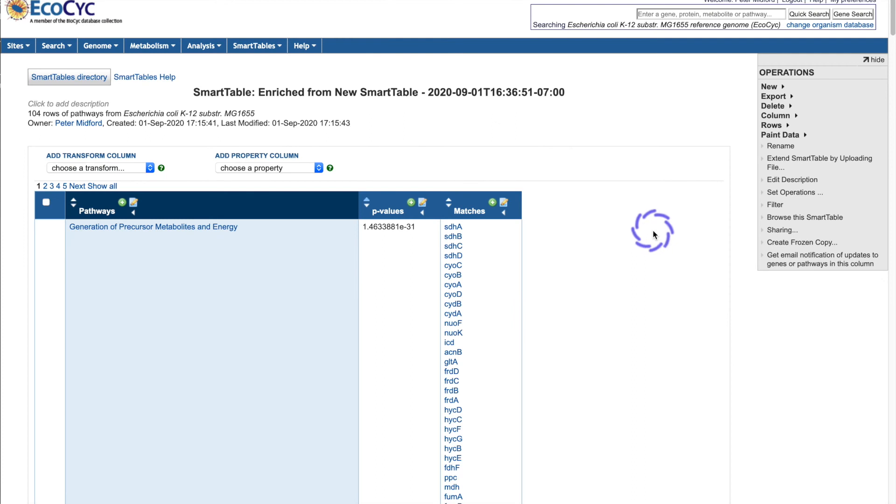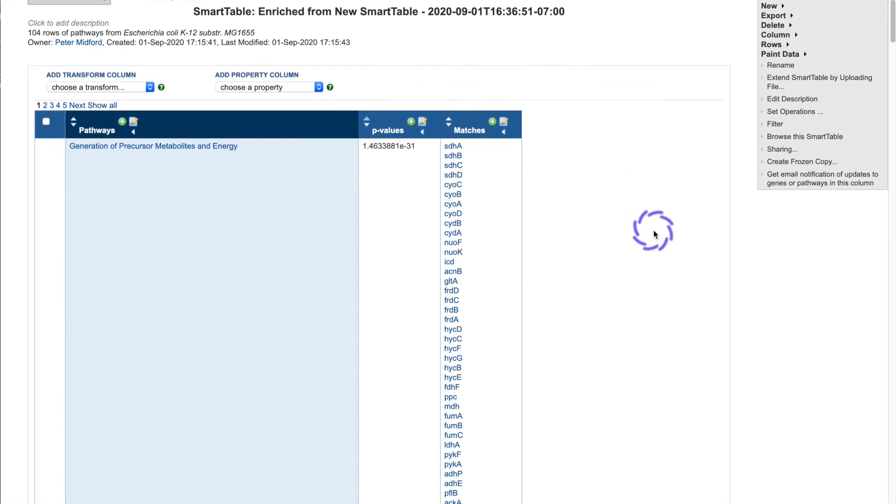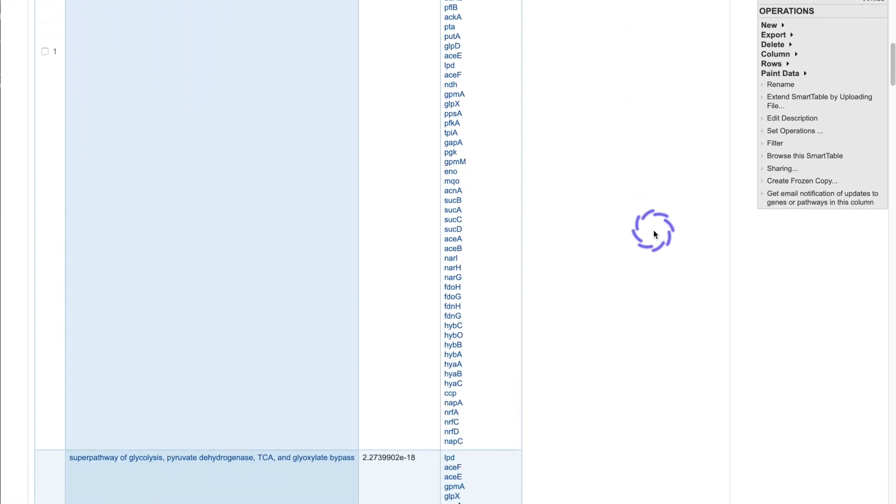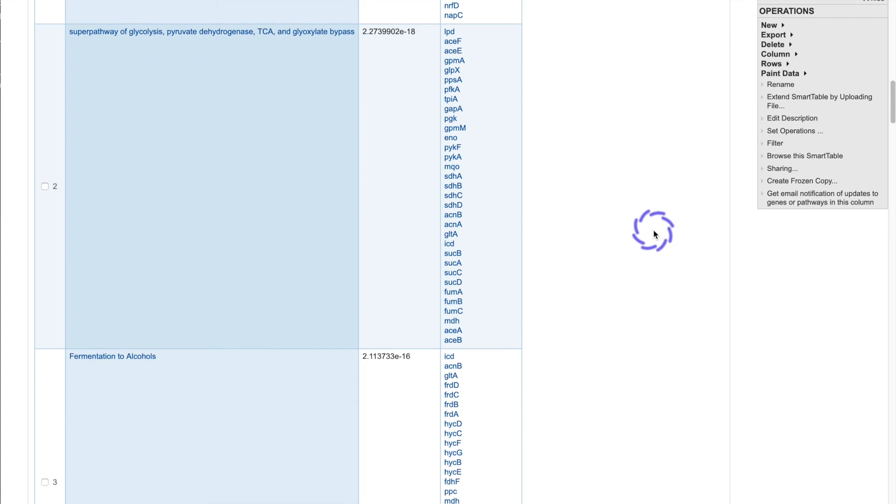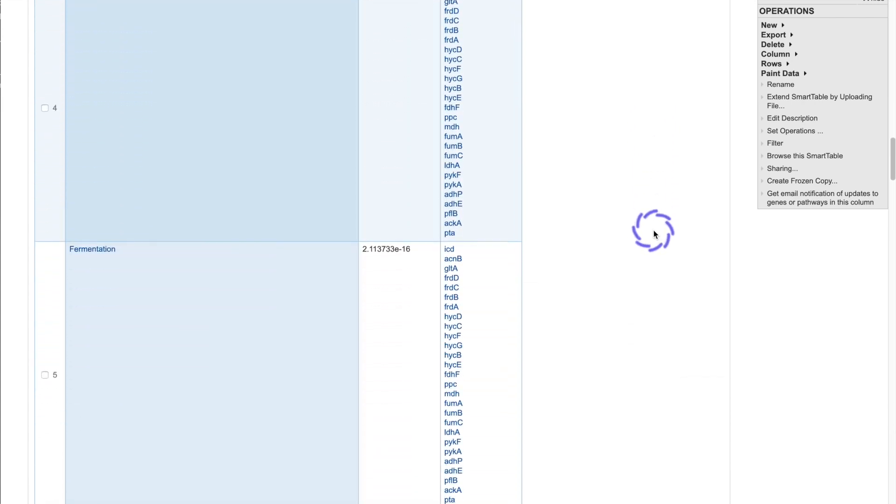We also have a variety of types of enrichment analysis available from smart tables. Here is an enrichment analysis of genes enriched for pathways from a study of the transition from anaerobic to aerobic metabolism in E. coli. Most of the significantly enriched pathways are related to energy production or fermentation.